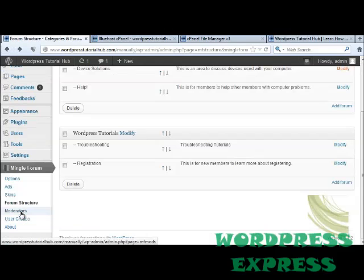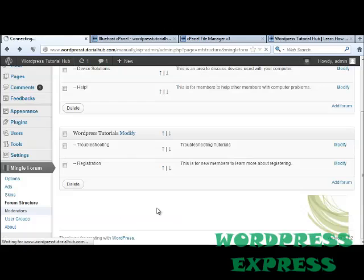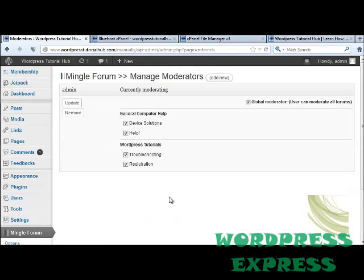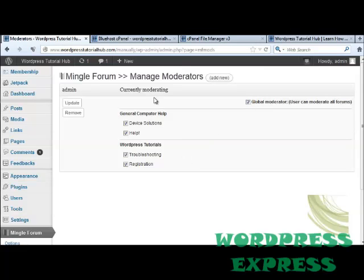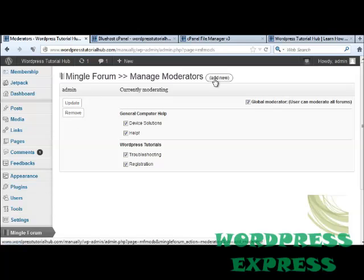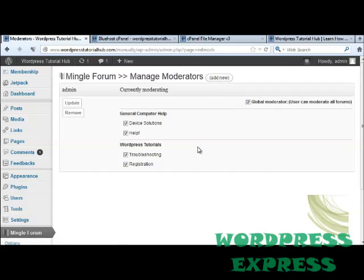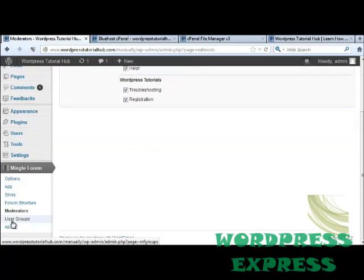Next we're going to take a look at how to choose moderators. I'm going to click on the moderator tab. I've made myself a global moderator by clicking this button because I want to be able to moderate each of the categories and each of the forums. If you want to change the administrator you can click on update or remove completely. If you want to add a new moderator you can do that by clicking on add new, and then you'll be able to decide which categories and threads they're allowed to moderate.